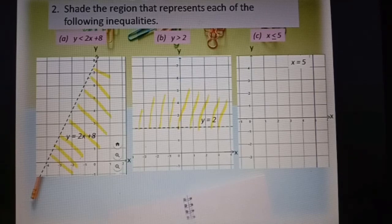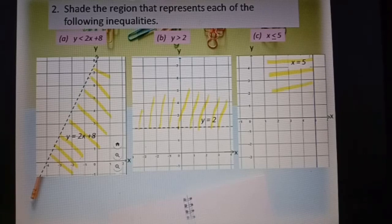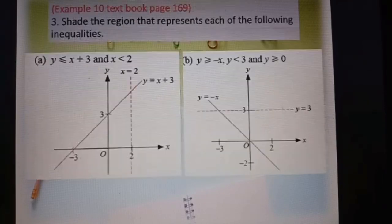At the left-hand side, all the values of s are less than 5. So if s less or equal to 5, the area is at the left-hand side. We shade the region where all the values of s are less or equal to 5.